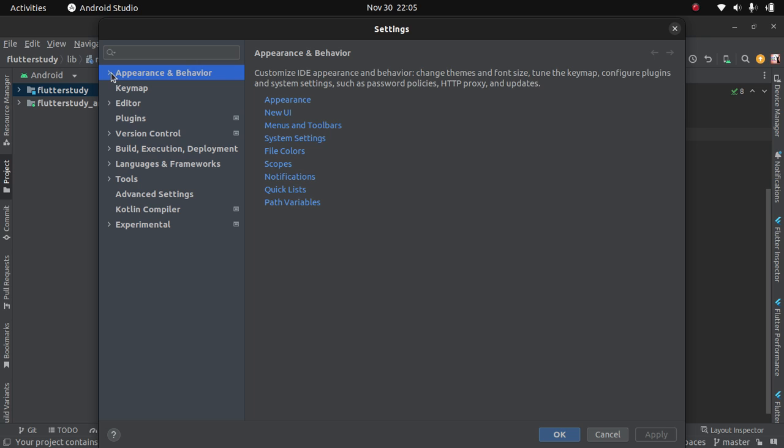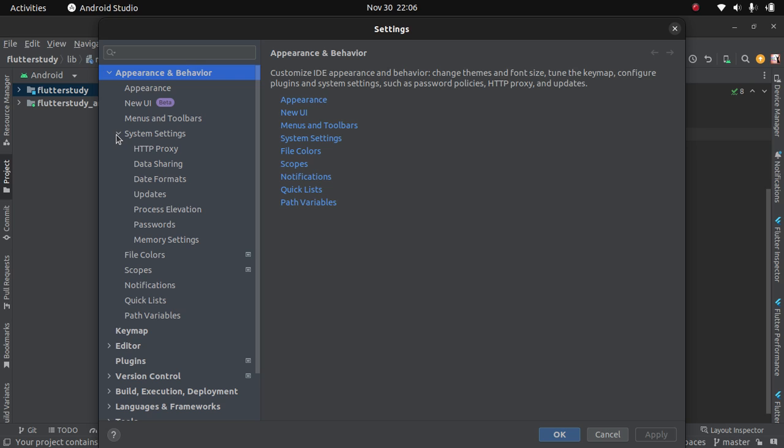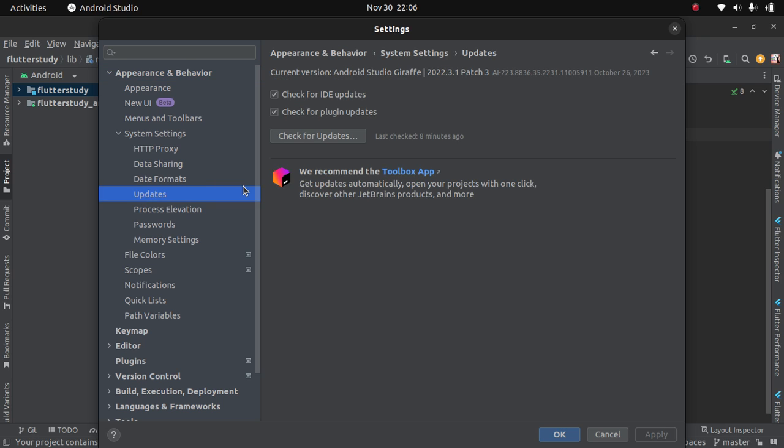On Appearance and Behavior, you check System Settings. On System Settings, you see Updates. Then click on Check for Updates - check for IDE updates, which is Integrated Development Environment, and then check for plugin updates.